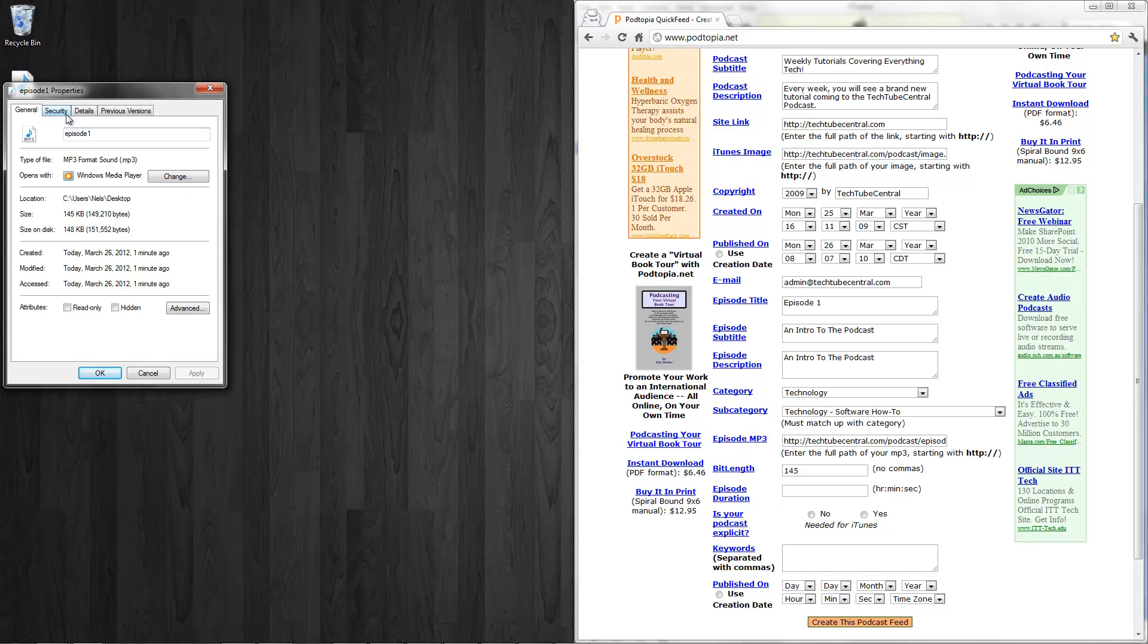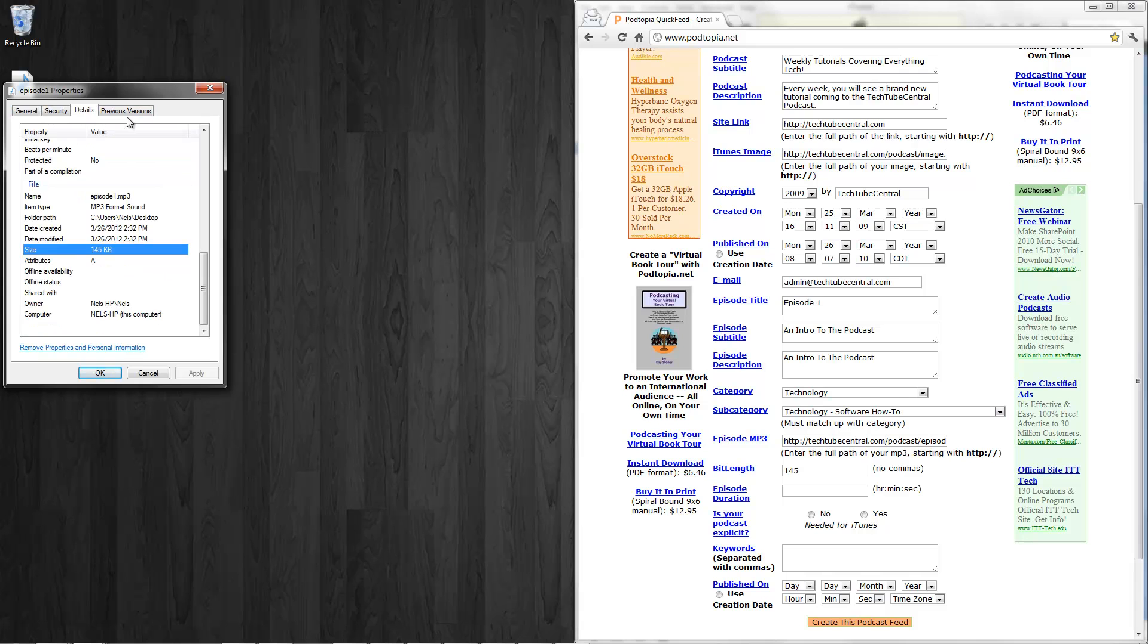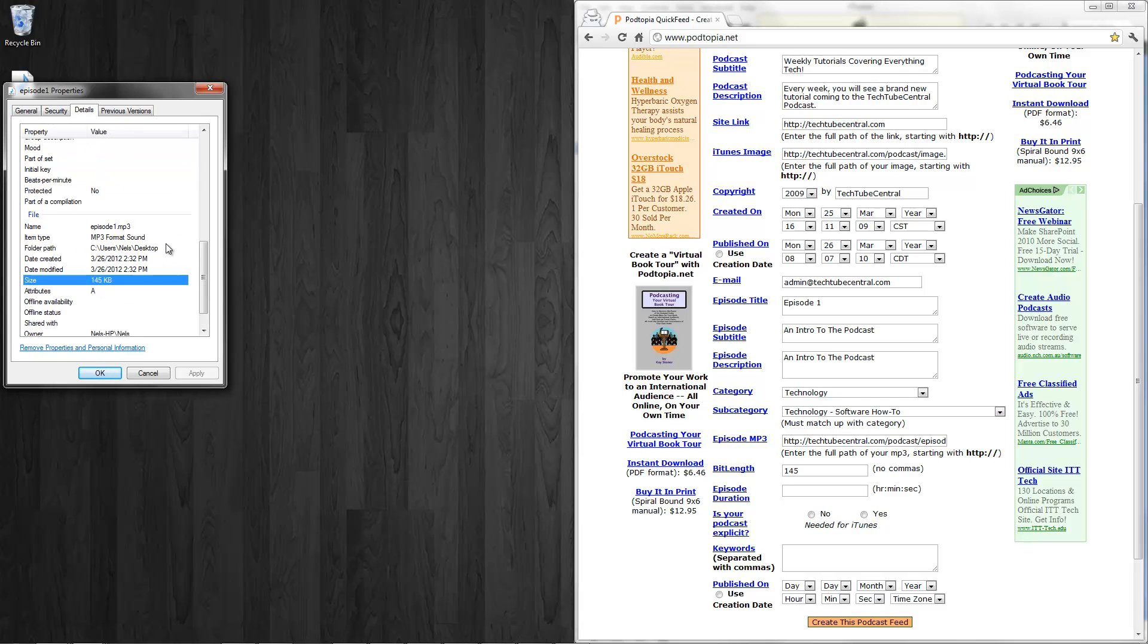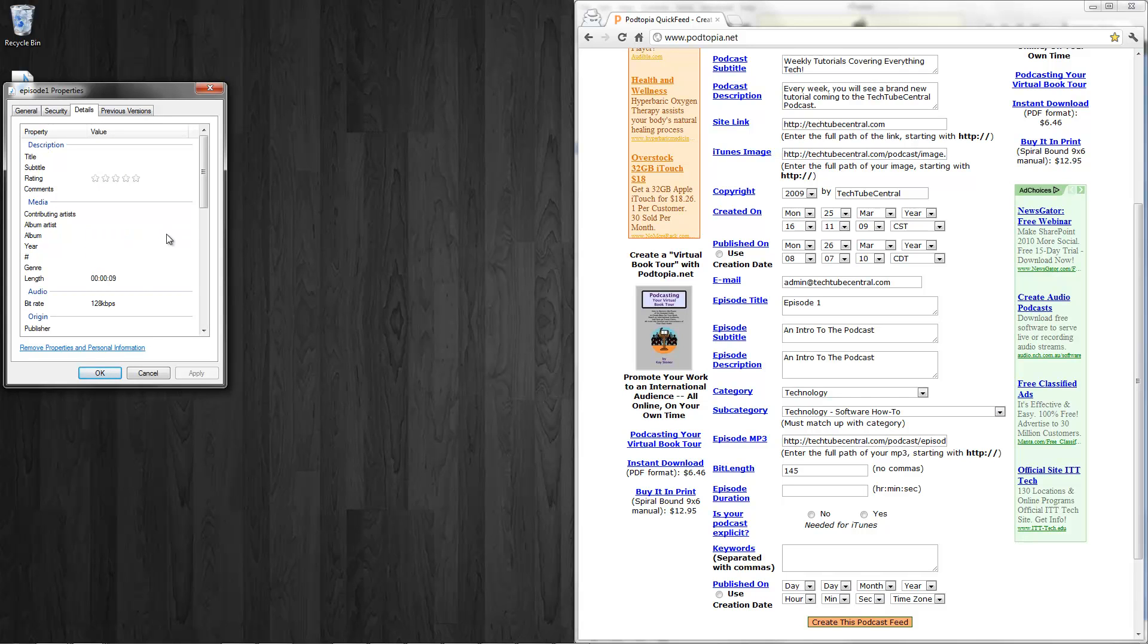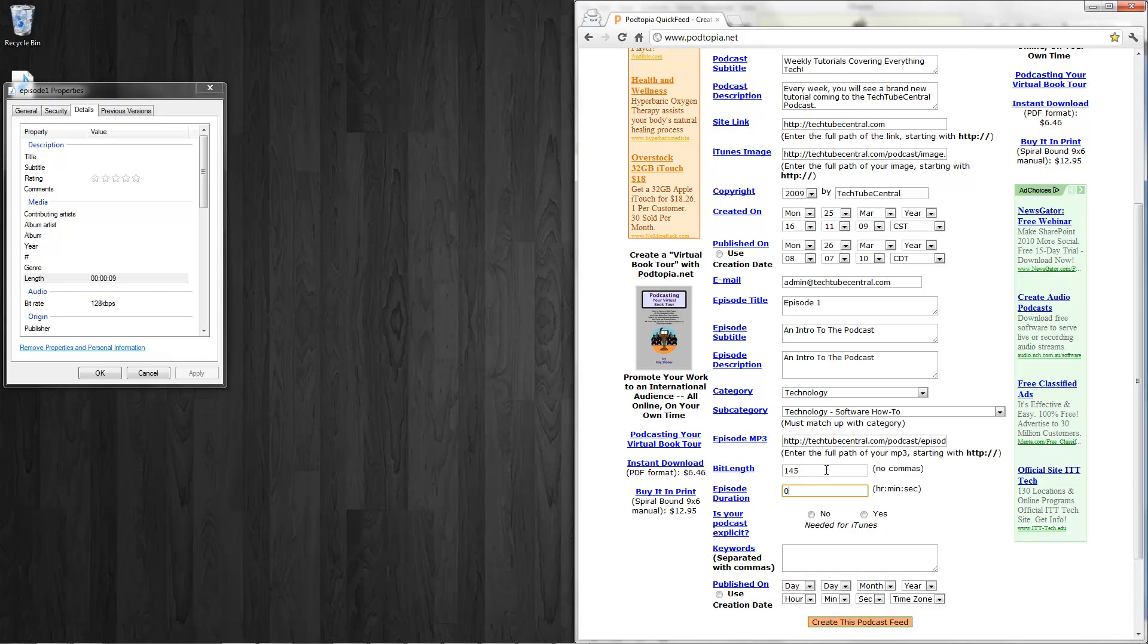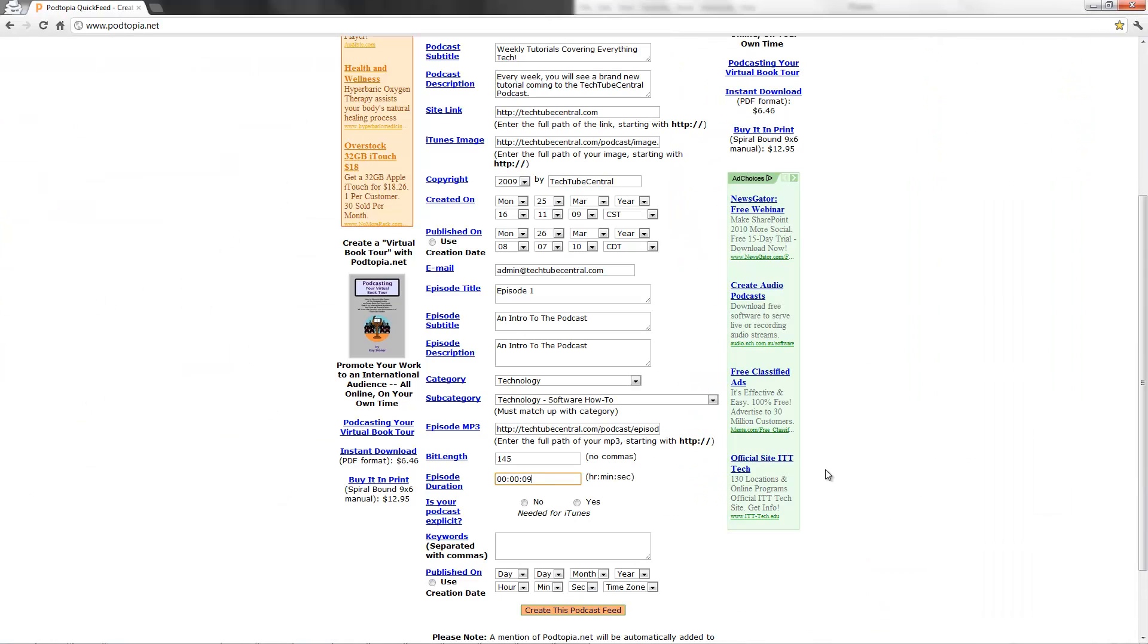Episode duration, how long is it? Size, 145. Duration, I'm going to find out how long it is. 9 seconds. 0, 0, 9. It's 0, 0, 0, 0, 0, 9. Is your podcast explicit? Nope, it is not.